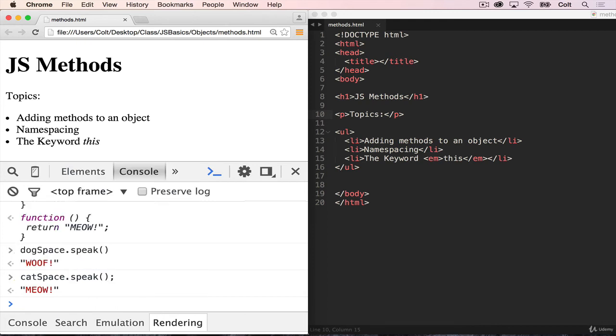So again, this is just a nice way of organizing our code, first of all, so that we could have a bunch of methods that are grouped logically together. So all the dog methods go into that dog space, all the cat methods go into that cat space. But it's also a way to avoid these namespace collisions.